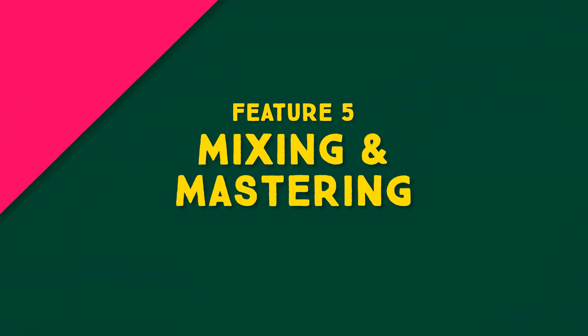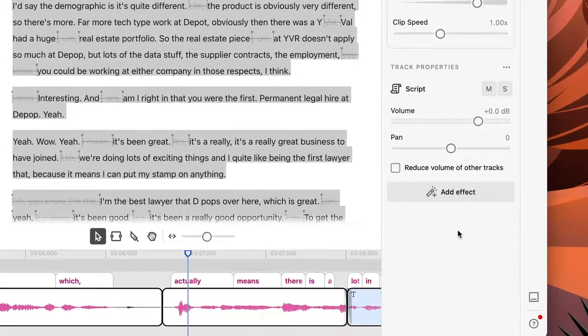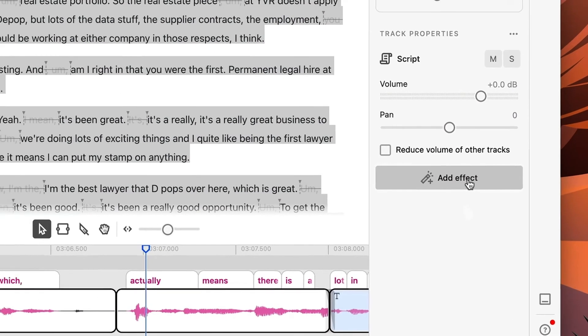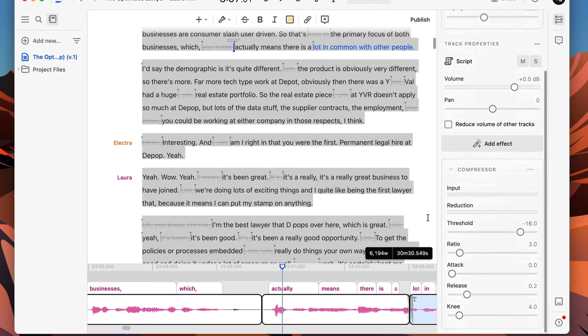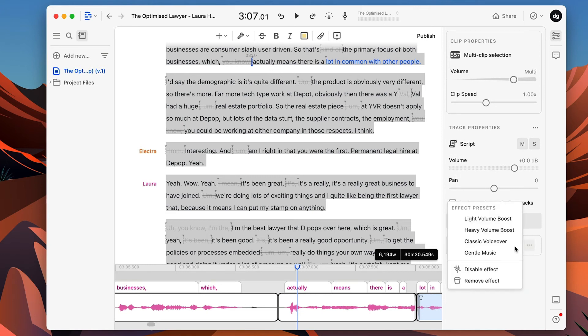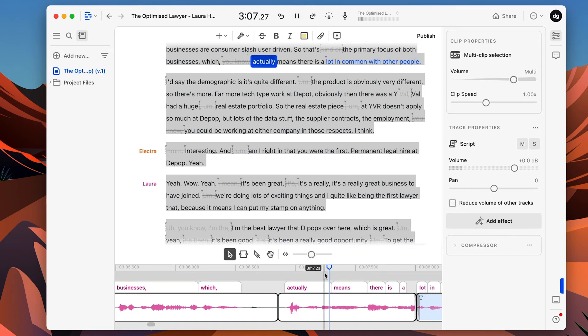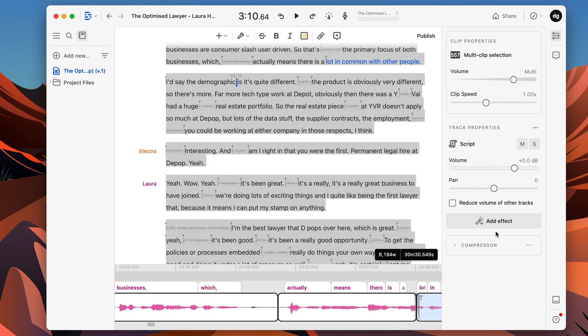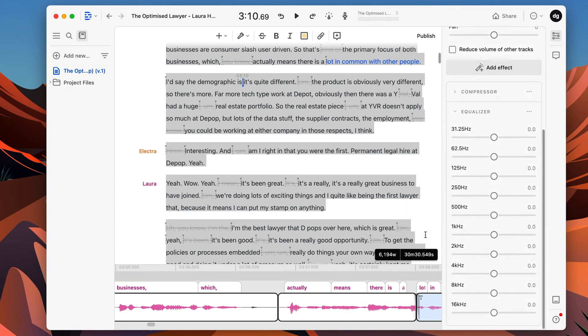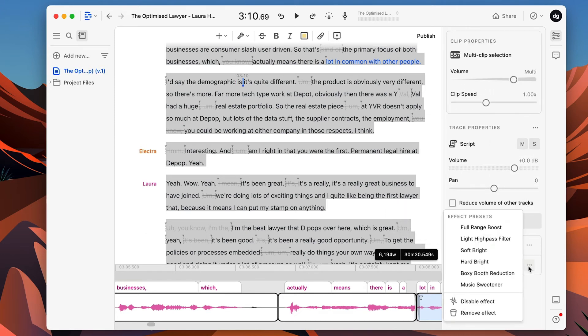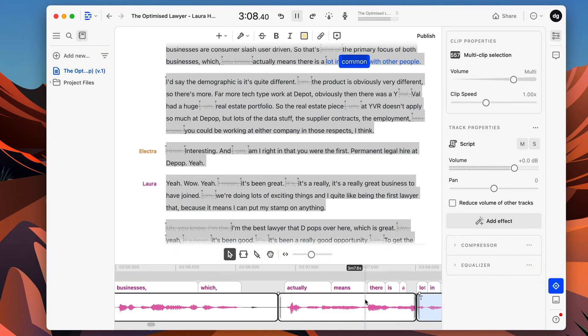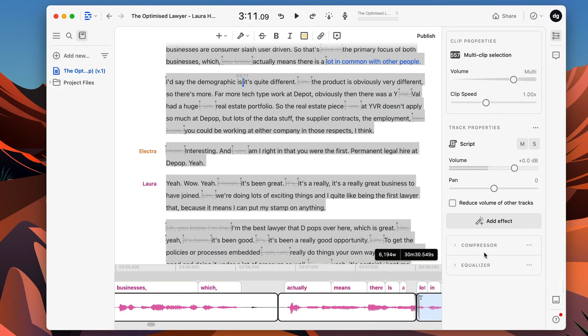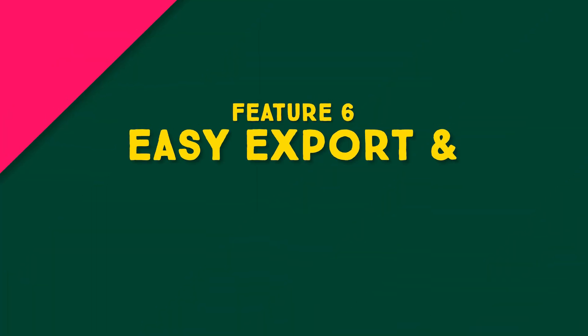You can add effects. So if let's say I want to finish this project up, I'm going to just select all, I'm going to add a compressor. Okay. A compressor will basically give my audio more pizazz. Let's go for a light volume boost. It means there is a lot in common with other people. And immediately you can hear it's just a little bit crisper, a little bit clearer, which is awesome. You can also add an equalizer. Again, this has got defaults, so I can just choose maybe soft, bright. It means there is a lot in common with other people. I'd say the demographic is. So automatically there, I've just trimmed out some words. I've edited it. I've made it more of a polished finished product by adding these special effects.